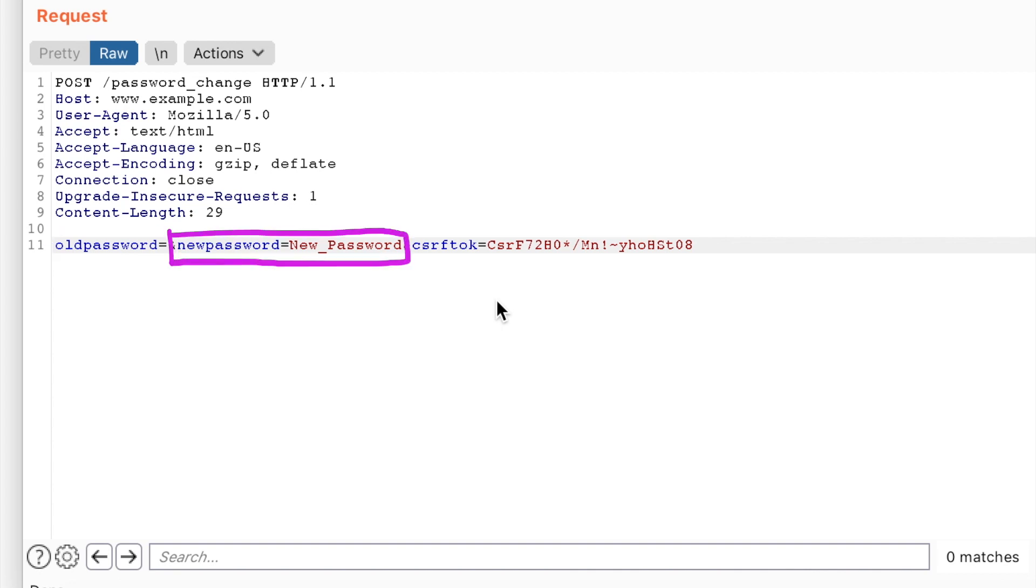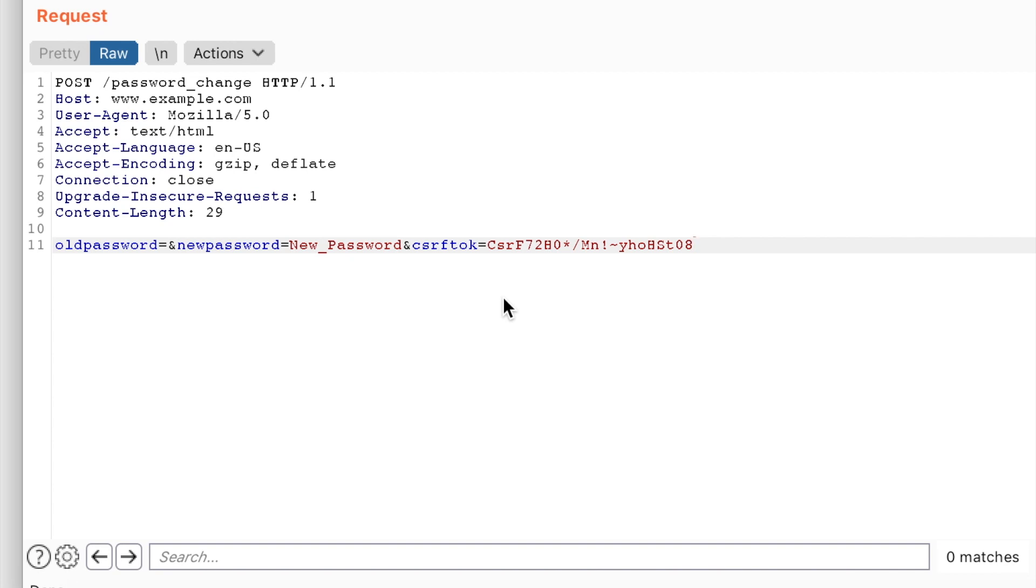So if CSRF protection fails on this endpoint, an attacker would have the ability to set a password for anyone who signed up via their social media account who has not set a password. And unfortunately, that's exactly what happened on this particular endpoint.